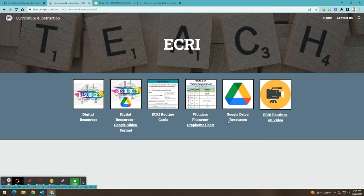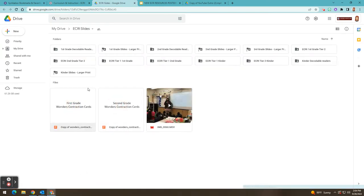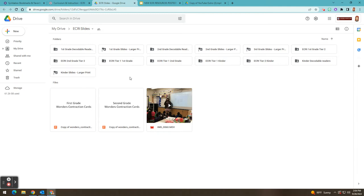The first resource I want to show you that was new as of last year is that the ECRI lessons are now available in Google Slides format. If you click right here where it says digital resources, Google Slides format. The purpose of these resources is to make delivery a little easier for teachers.